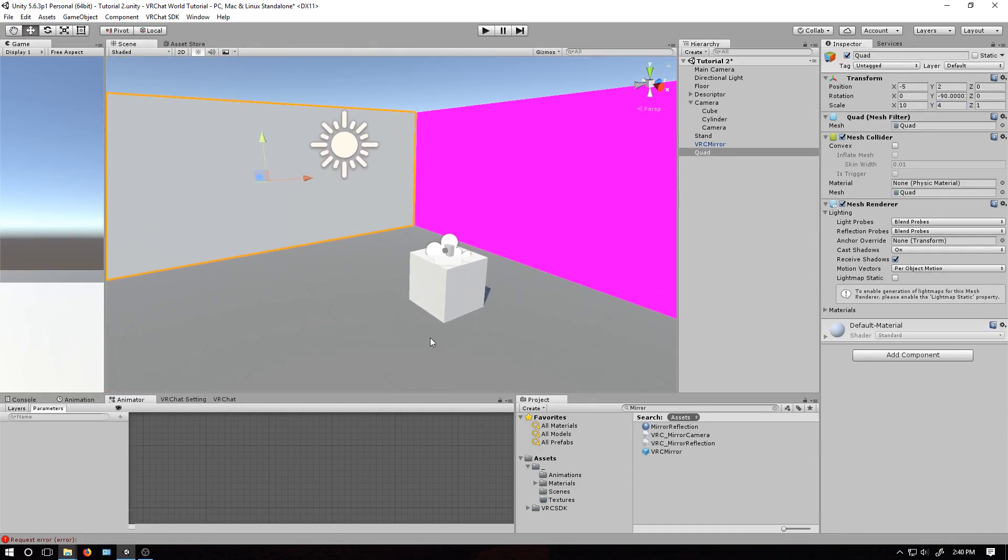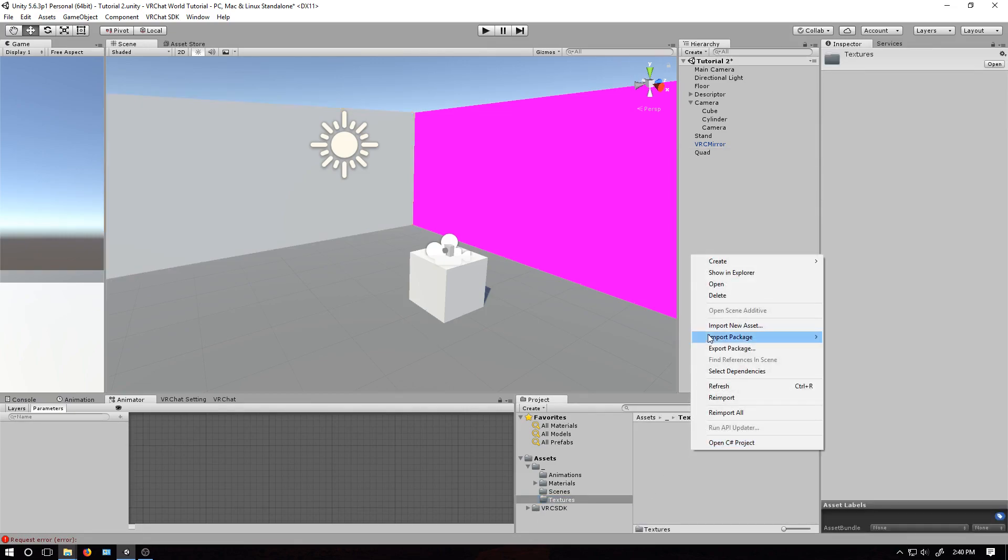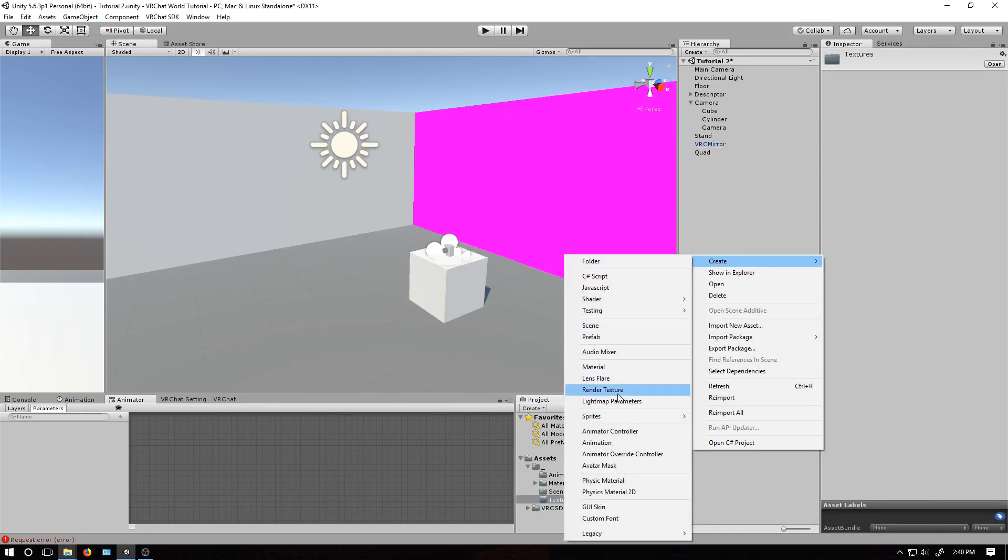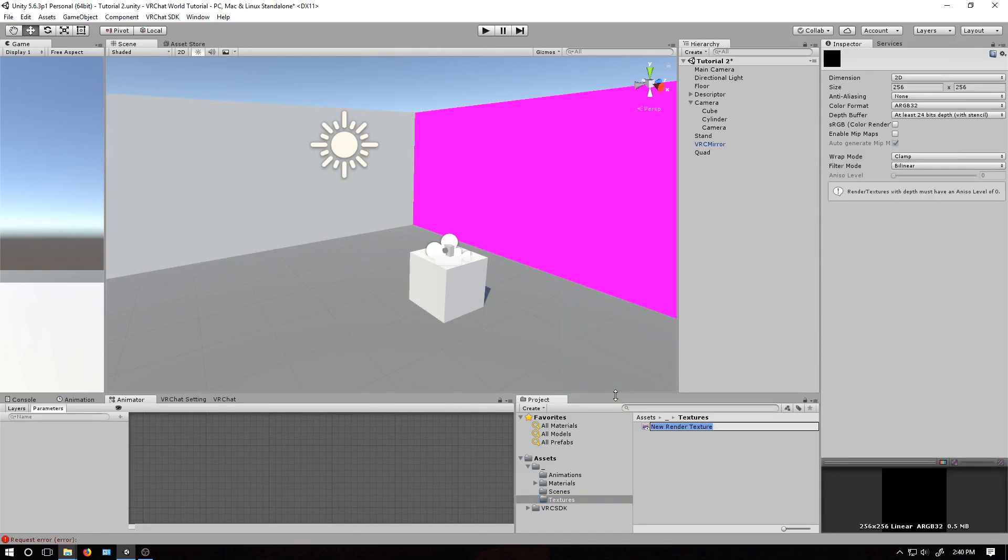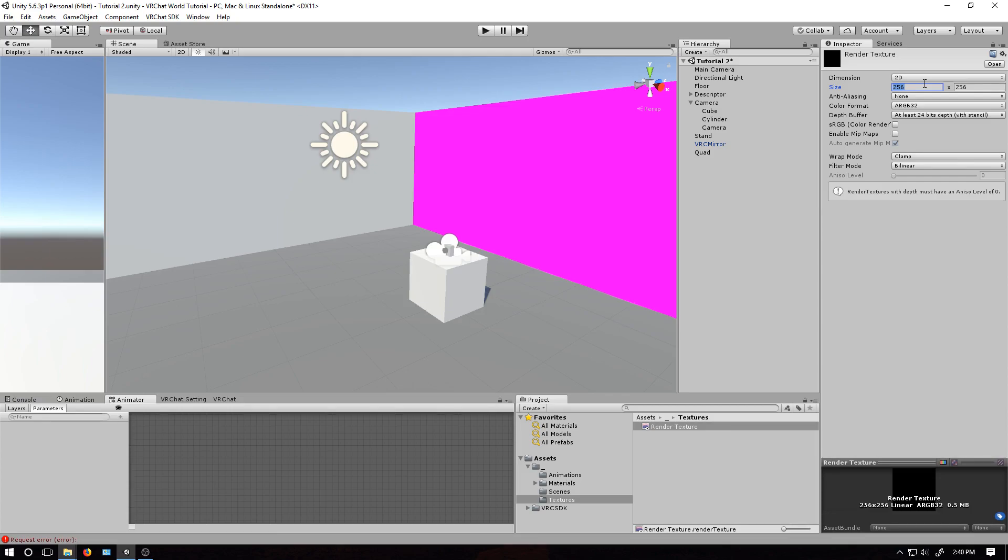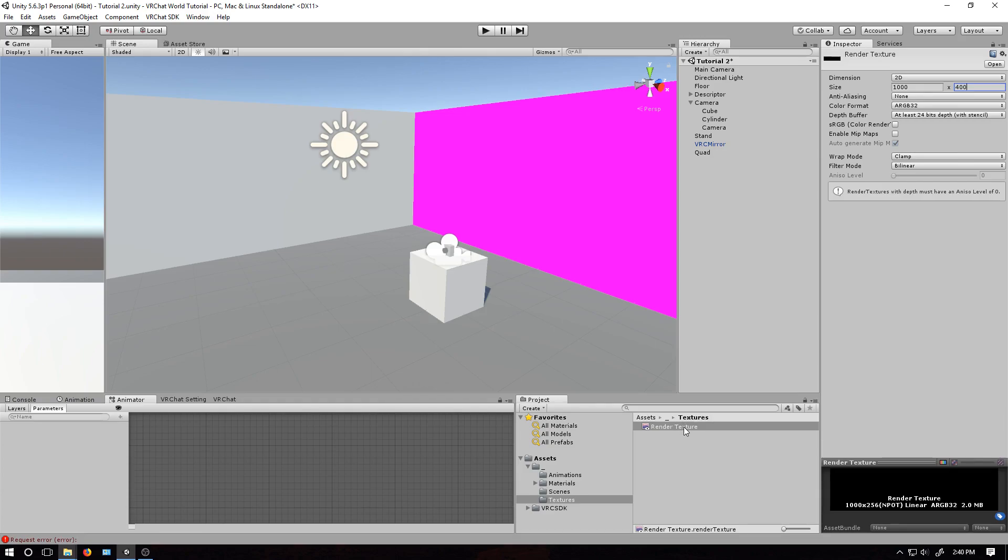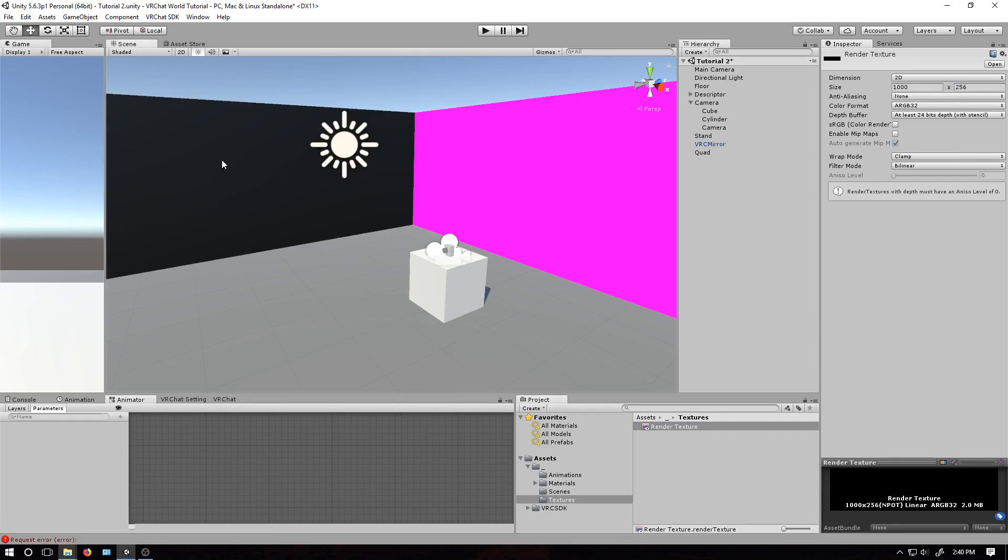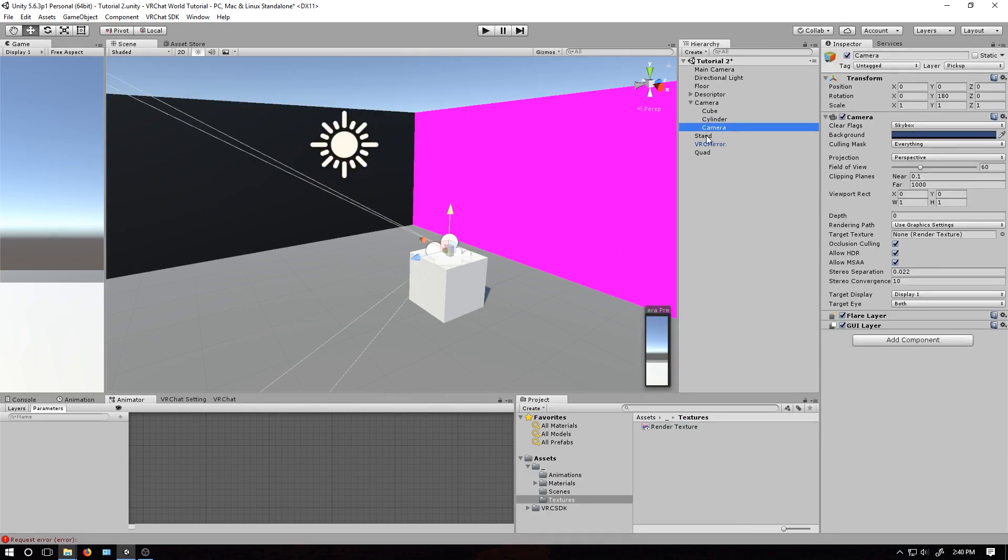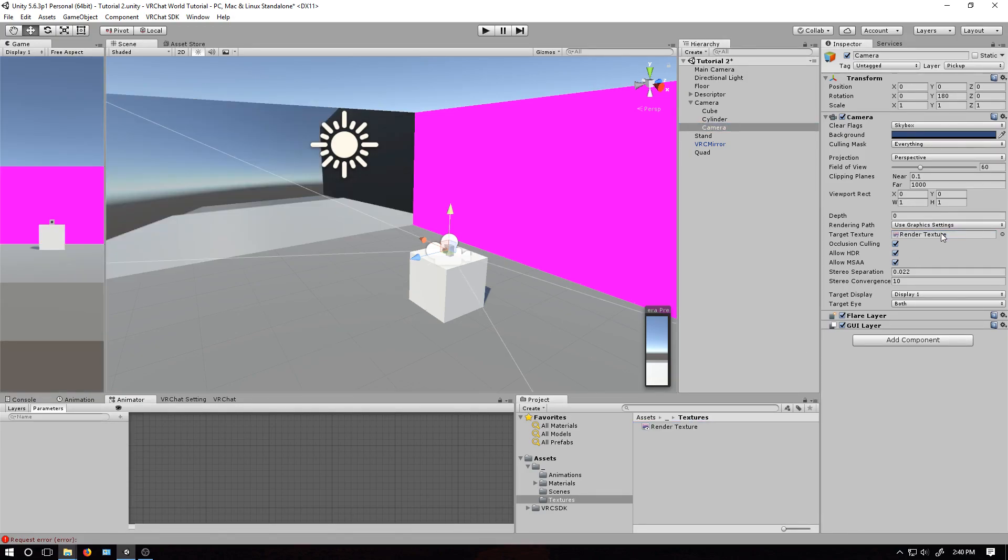Next, let's go into the assets area and create a new render texture. This is going to be the texture that the camera will render onto. And let's change the aspect ratio here to match that of our screen, and then drag that onto it to create a new material. Next, go into the camera here, and then drag this render texture into the target texture field.